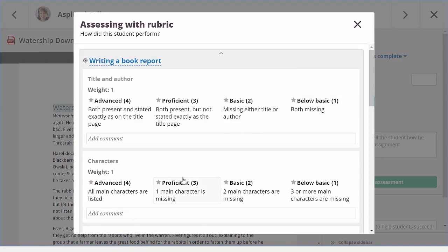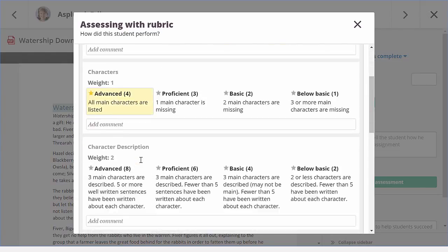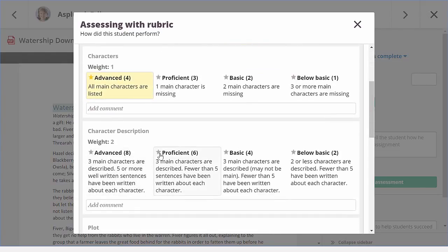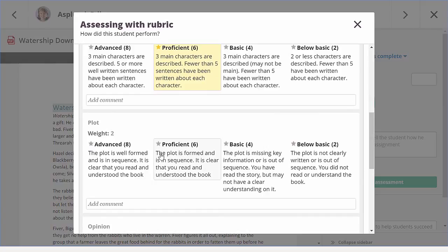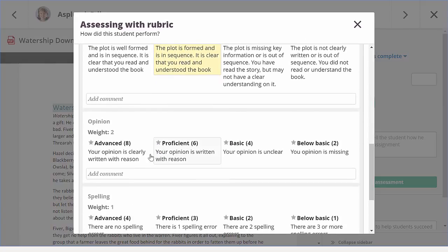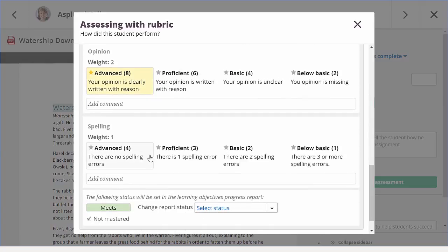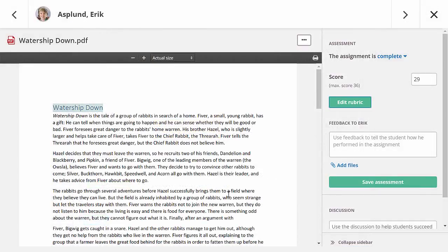In this answer, the author was missing in the book report, so let me select the matching descriptor. And in the same way, I can select an achievement level for the other criteria in my rubric. With this, you can quickly give default feedback on different aspects of this assignment. When I'm done, I can simply close the window. The score now has been filled in based on my rubric assessment, but I could change it if I want.